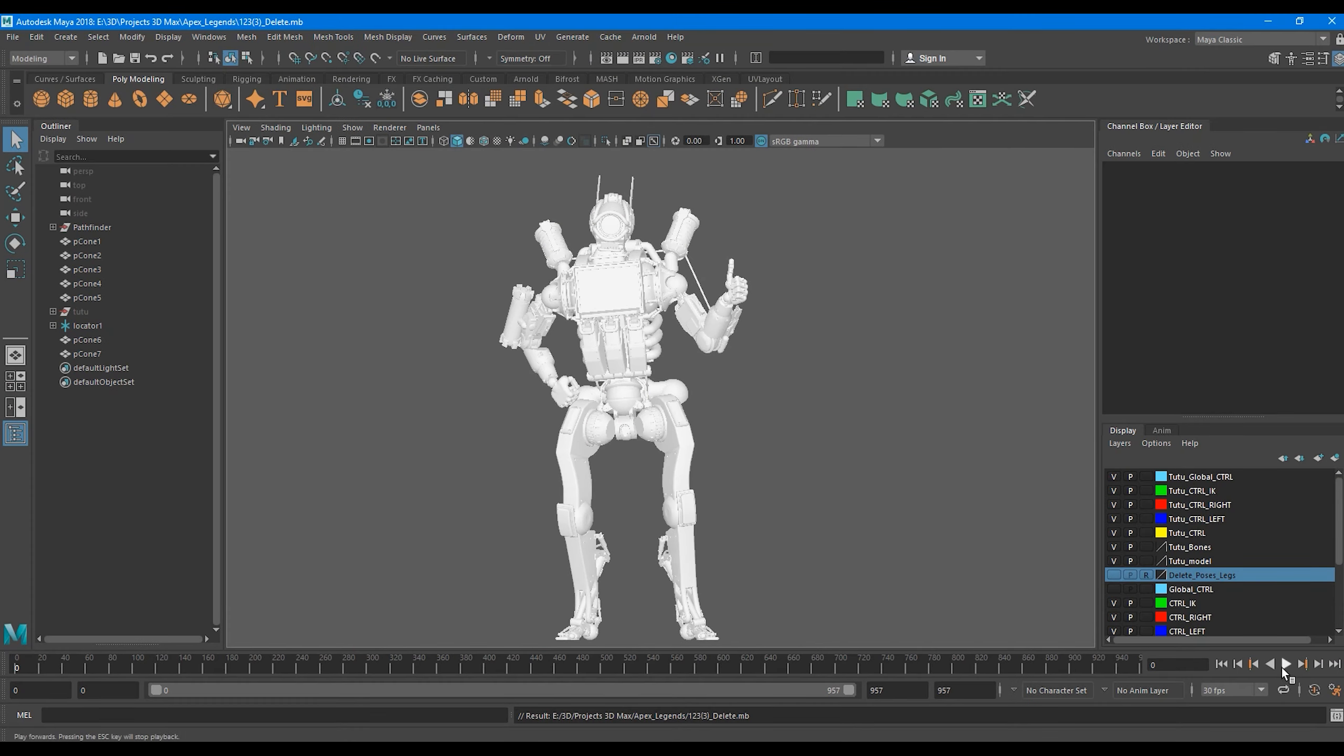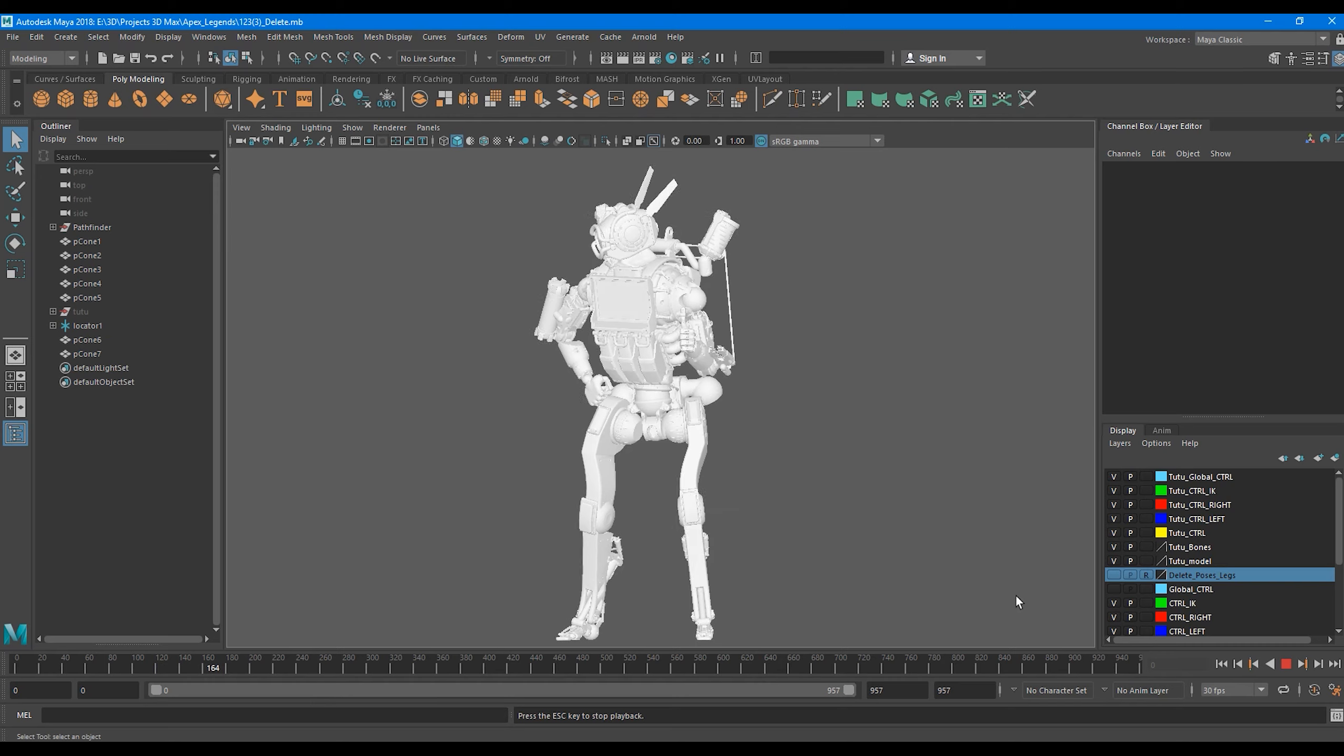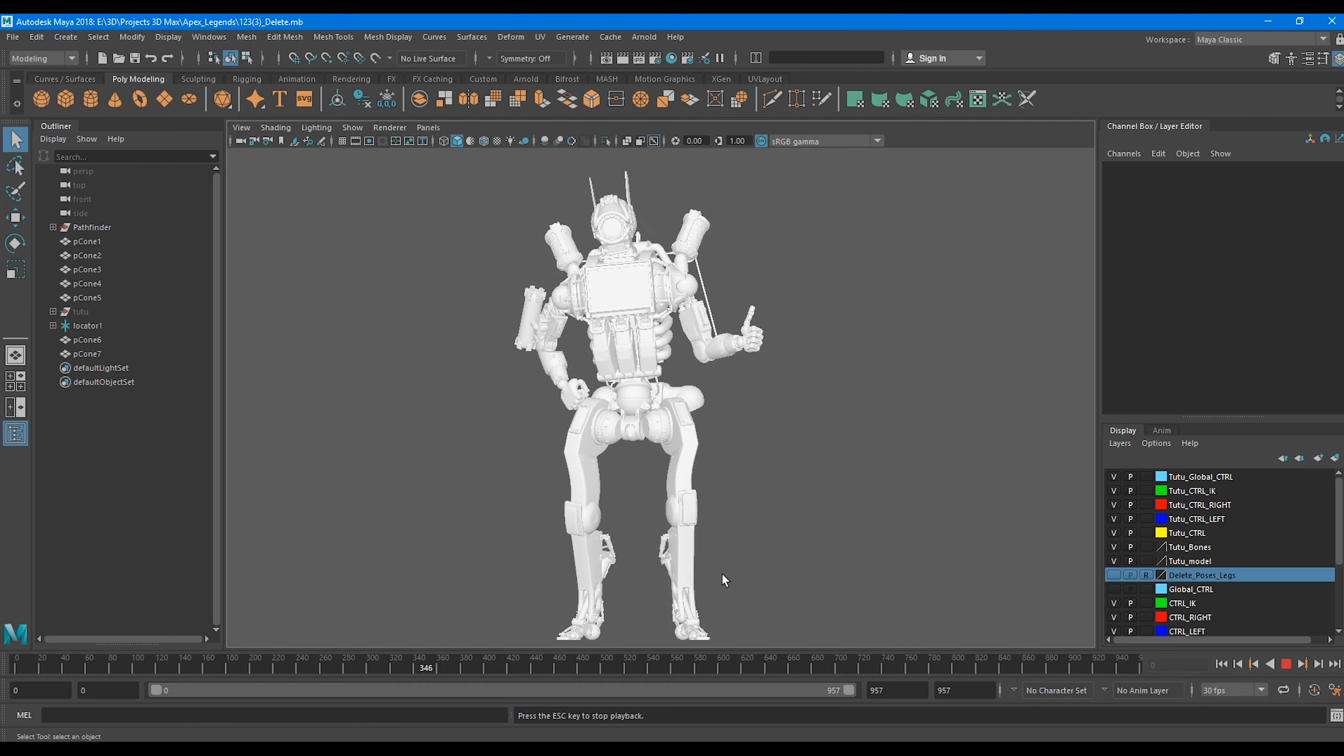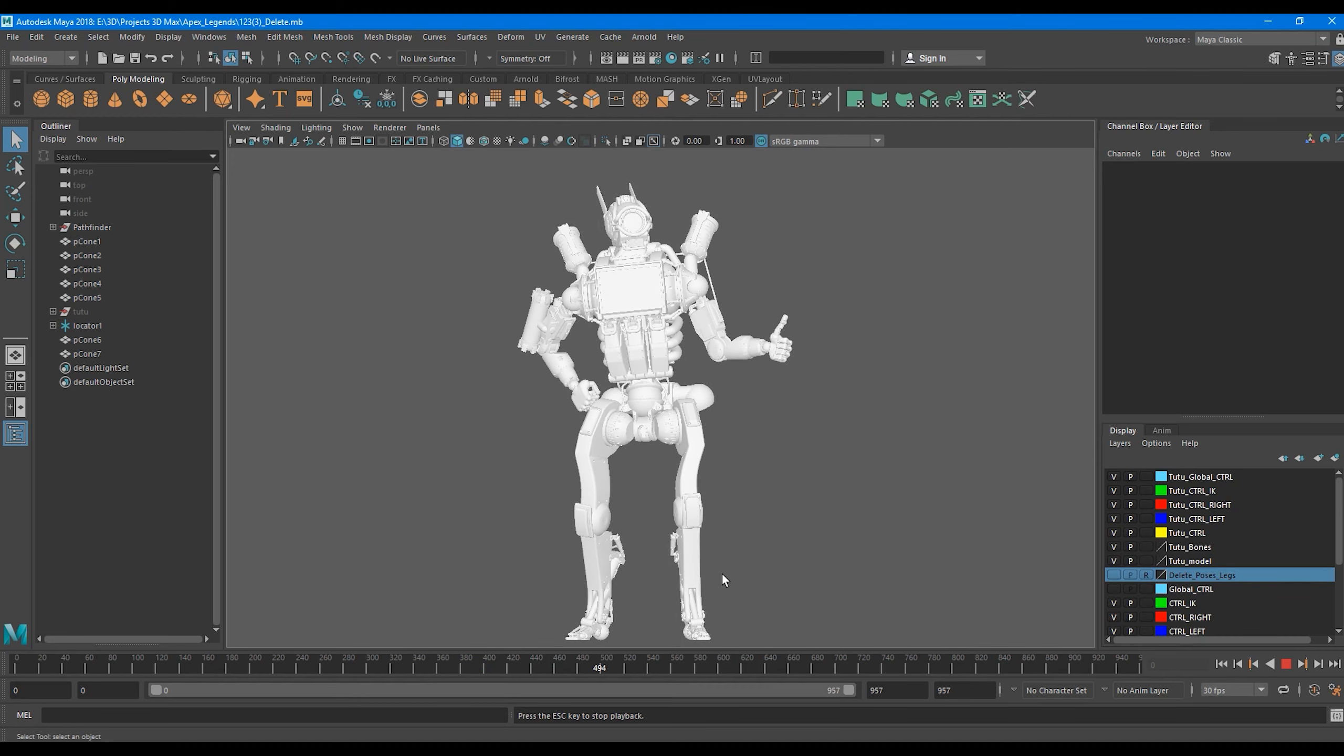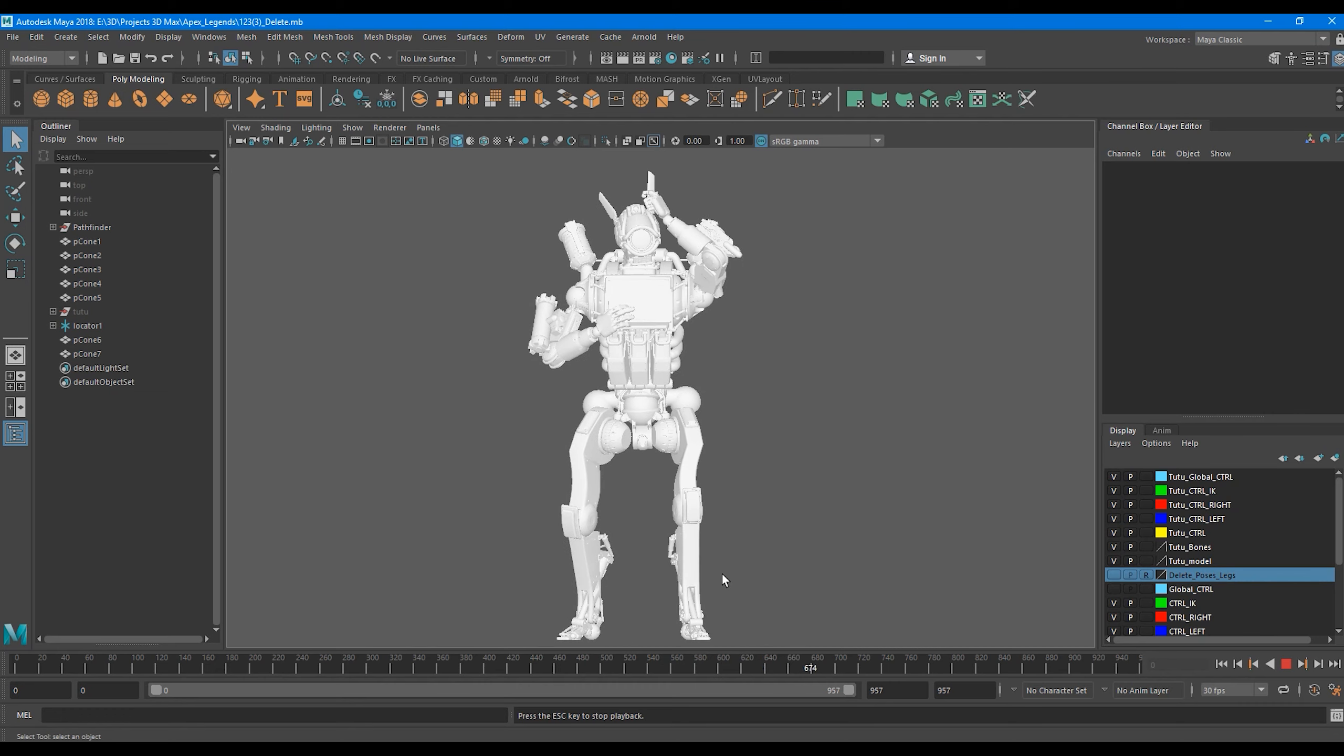Hi guys, so today I want to share again with you my process of animation. Right now you can see my final result, and I will share with you what I changed. It's not a lot, like three types of changes.